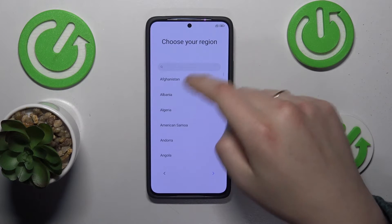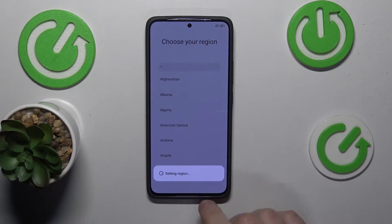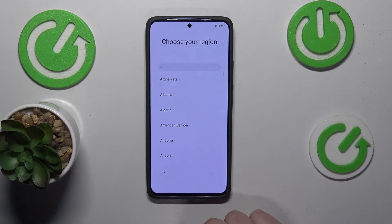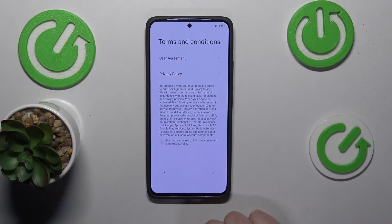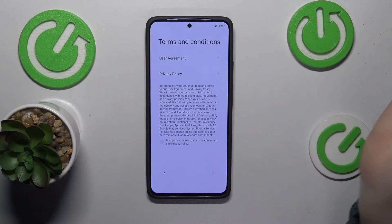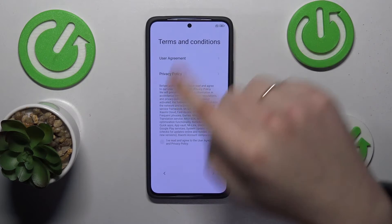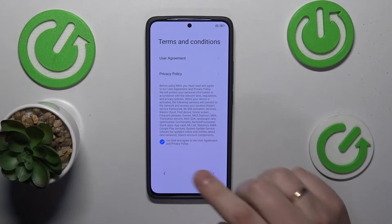Now select your respective region and wait until it gets set. Then read and accept and agree on the user agreement and privacy policy here.